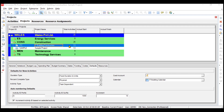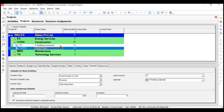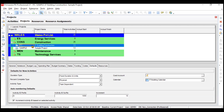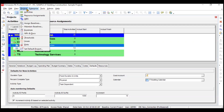We have one particular project called IT building construction. I have copied this project and named it 'sample project' just to clarify something when discussing baselines in this video. So first of all, we will create a baseline. To do so, you need to go to the Tools tab, then go to Project, and then go to Maintain Baselines.